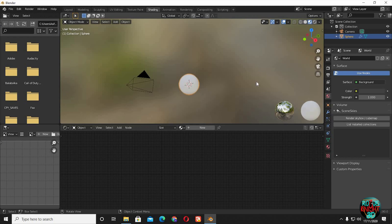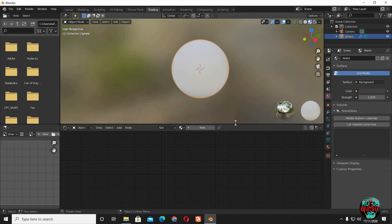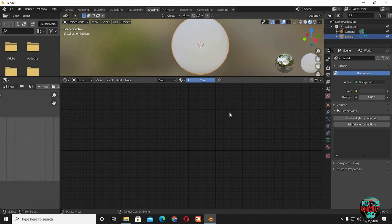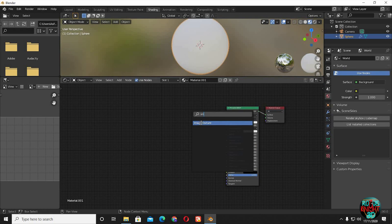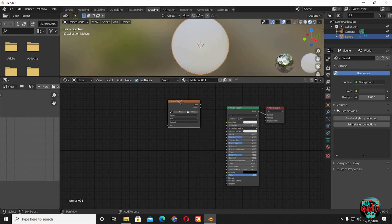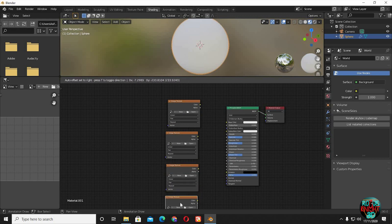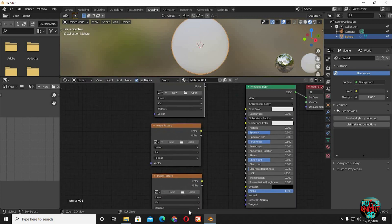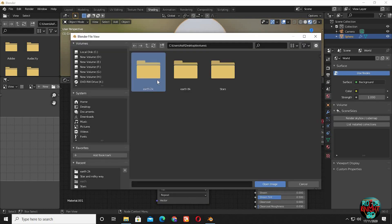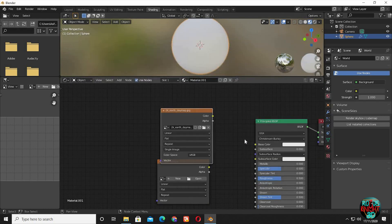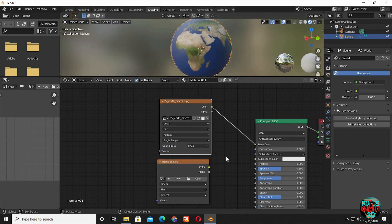Go to the shading window. Make some space for the node editor and then click new. Shift A, bring in an image texture. Duplicate it at least 4 times. Click on open, select your desired texture and click open image. I will leave links to all the textures in the description.